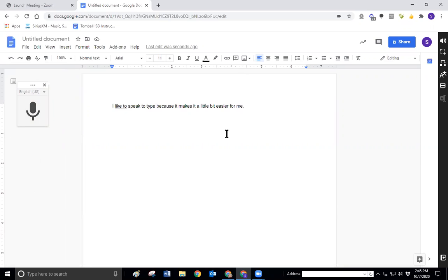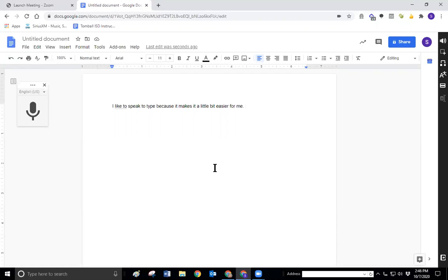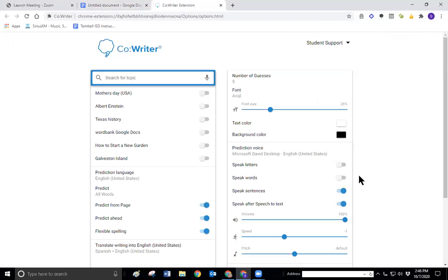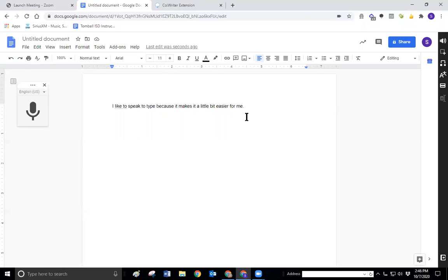However, if I have dyslexia or some other difficulty reading and perhaps I am trying to write a story and maybe using some higher level vocabulary that I understand but I can't really spell, it might be hard for me to check what it was that I've done. So let's turn on our CoWriter and make sure in our options that we have speak after speech to text activated here.